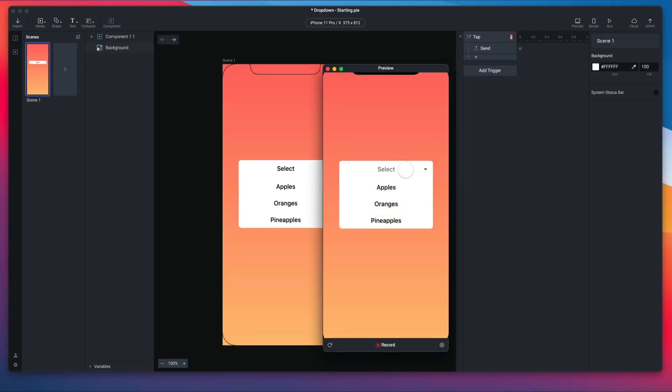So if I expand, alright, so far so good. It's a component now. And if I tap on the background, we're saying send. So there you go. It works.